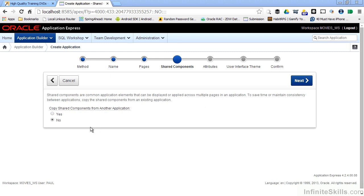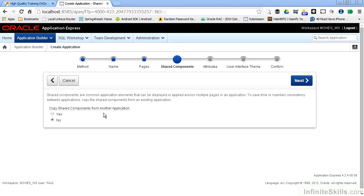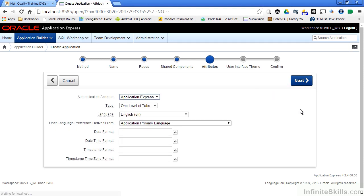On this page you have the ability to copy in shared components you've defined from other applications. Since this is the first application in our workspace, there obviously aren't any shared components yet. But as you start building them up, always be aware of the fact that you can copy existing shared components from other applications into your application so you don't have to reinvent the wheel from scratch. Since there are no shared components, I'll simply leave this as no and click onto the next page of the wizard.